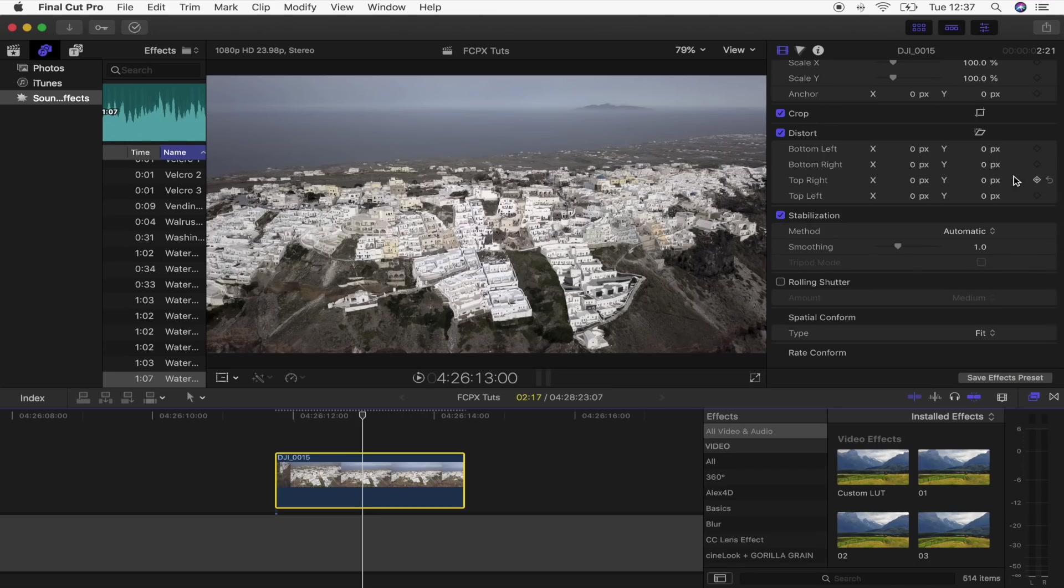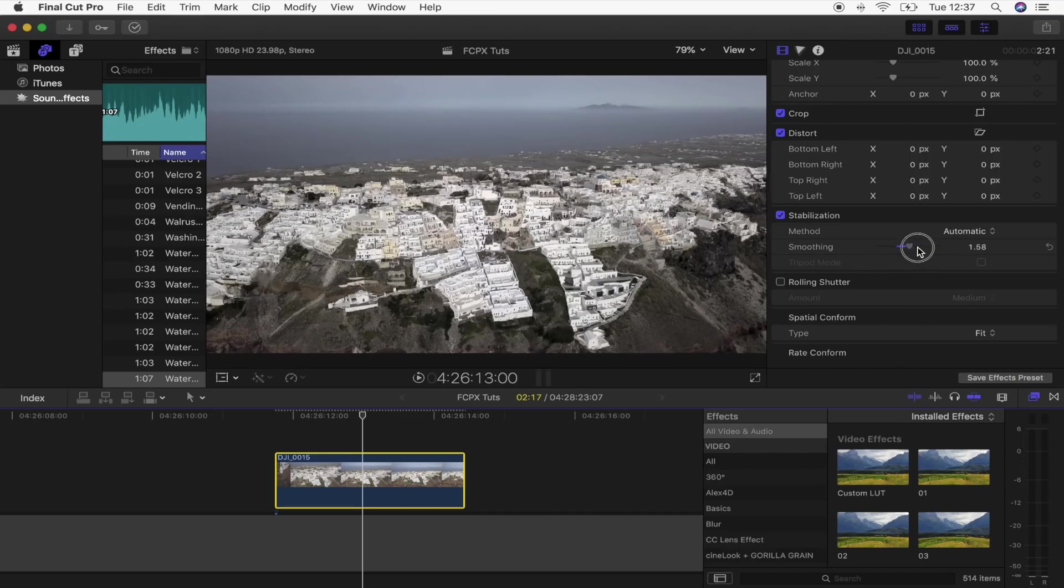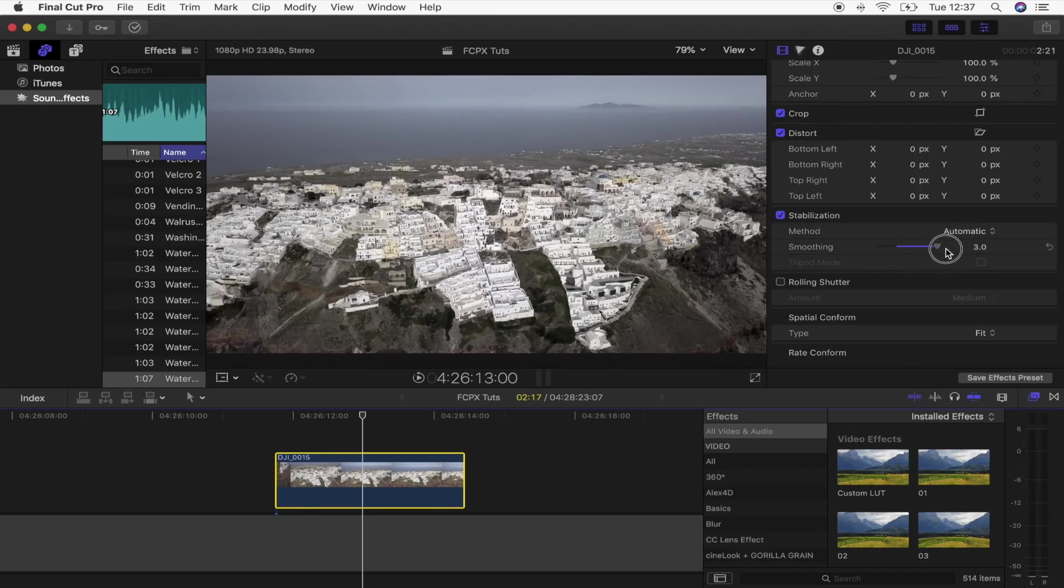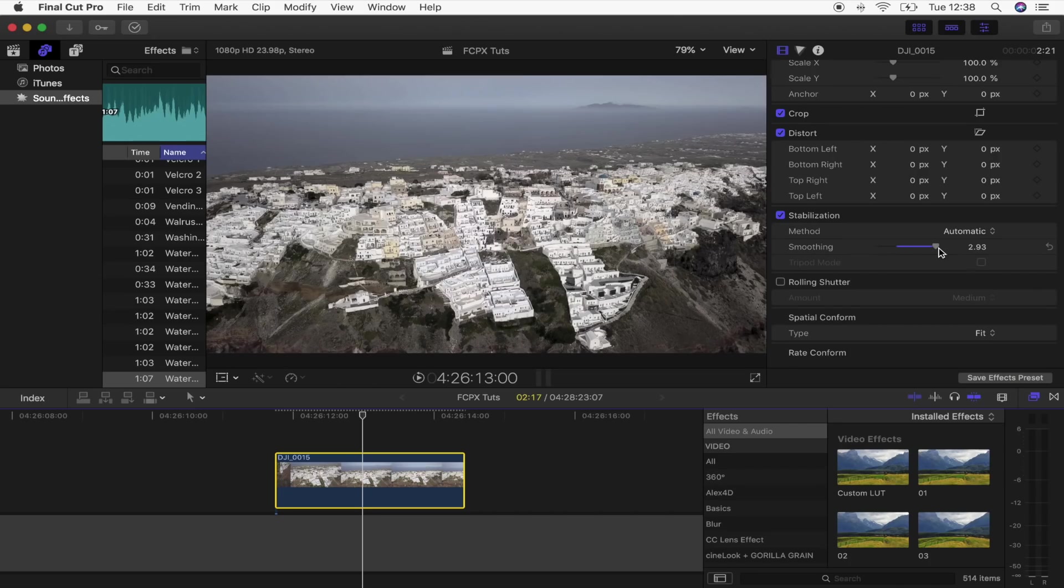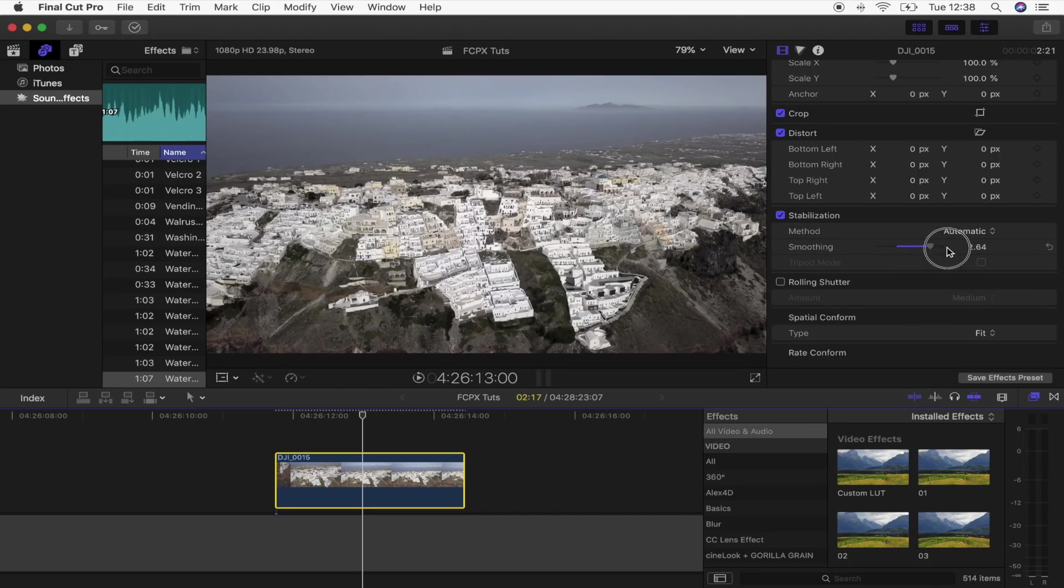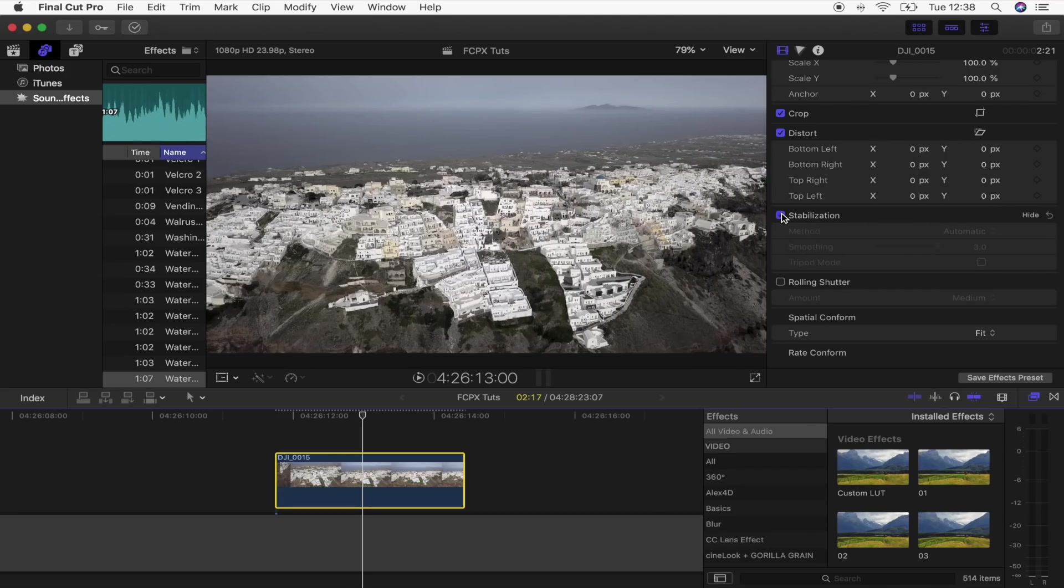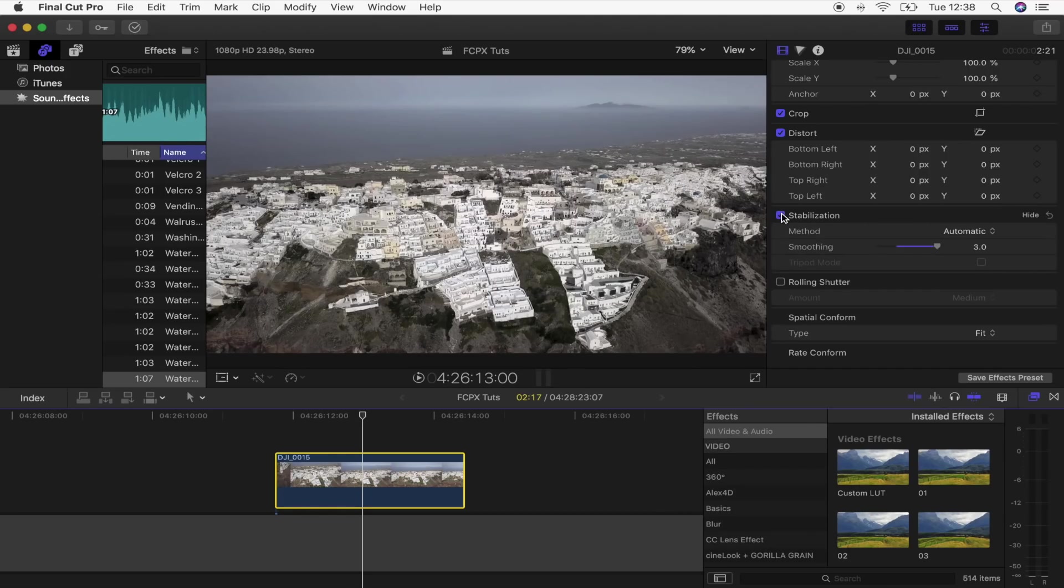I can use this slider to kind of turn it up to make it more stabilized, but this is where the little hack comes in because this slider, even if you turn it up, especially on drone footage, it really doesn't do much to your video clip. So if I turn it on and off, it's only cropped in a little bit and it doesn't really smooth out my footage that well.